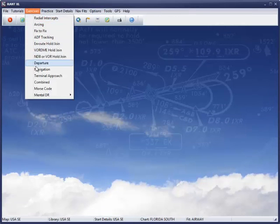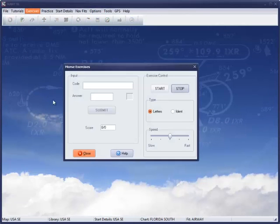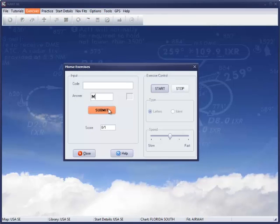At the bottom of this menu, you can also practice your Morse code and proficiency at mental dead reckoning.